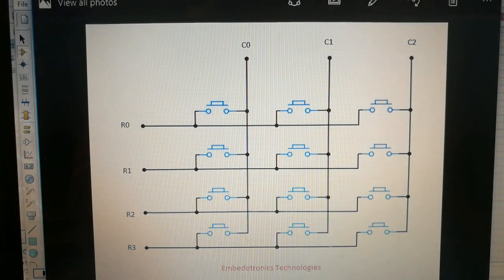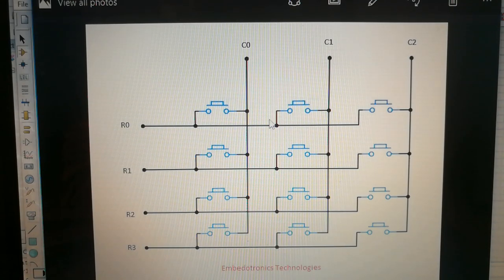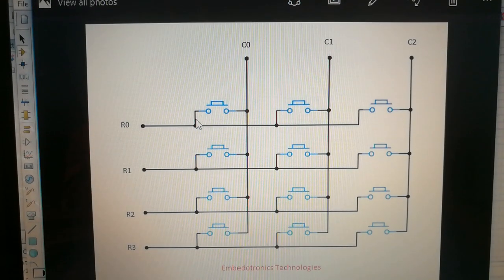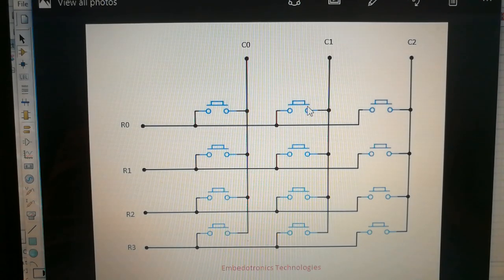Here you can see the internal circuit diagram of a keypad - this is the prototype of a 4x3 keypad circuit diagram. In every key we have one push button switch. How this push button is connected: one leg of the push button goes to the rows and the other leg goes to each column. For example, this push button has one leg connected to R0 and the other leg connected to C0. The next one is R0 and C1, and so on for all push buttons.